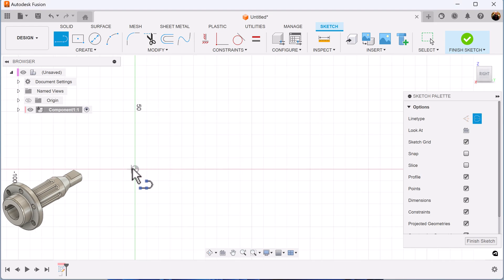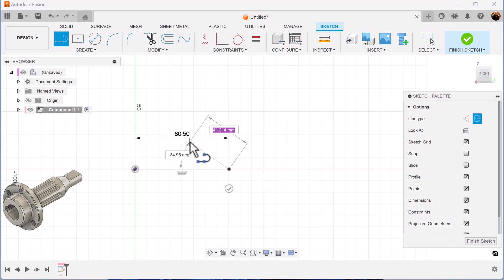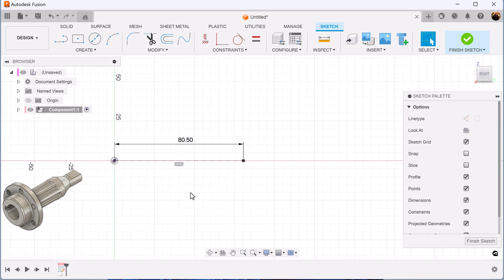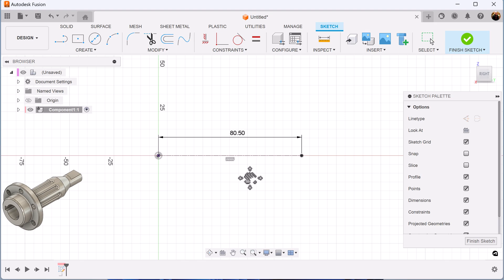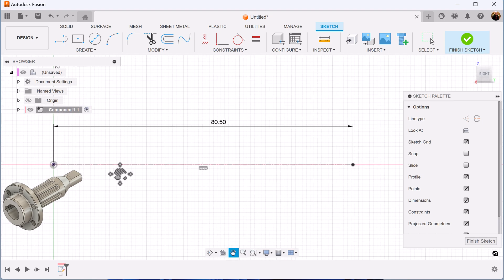We're going to make it a center line. Start in the center point. We're going to make it 80.5 millimeters. Let's complete the profile — draw the line as follows.